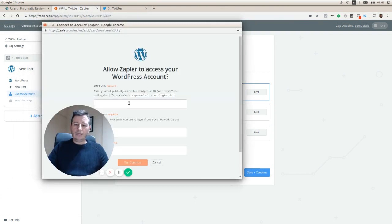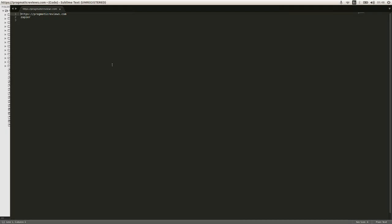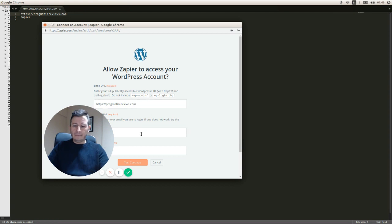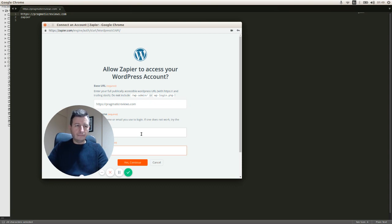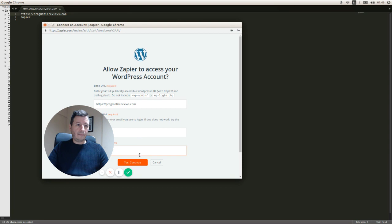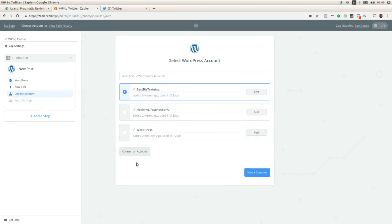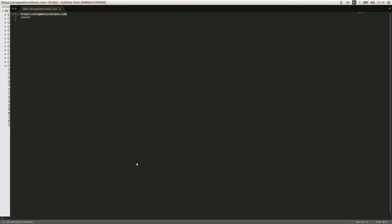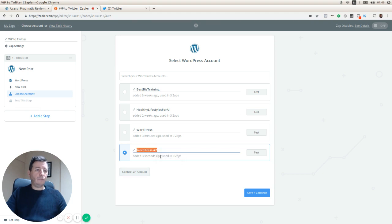Here we need to enter the blog URL and we need to enter the credentials here.